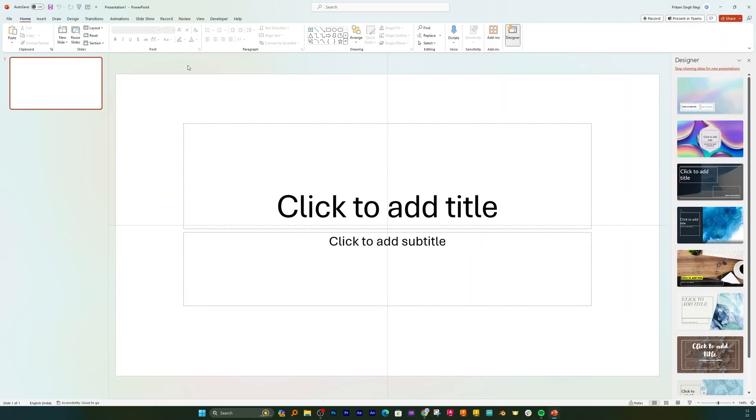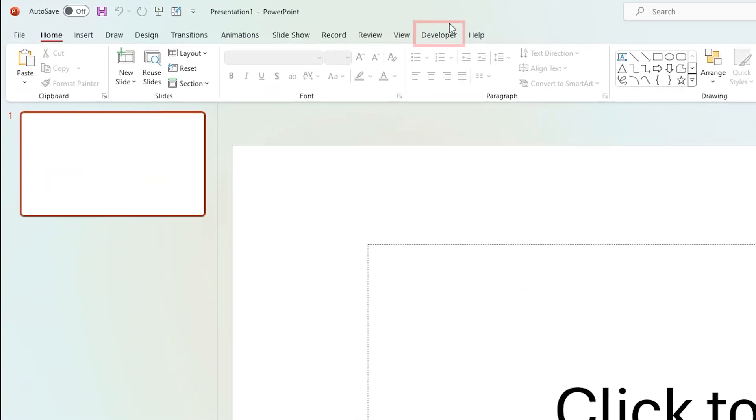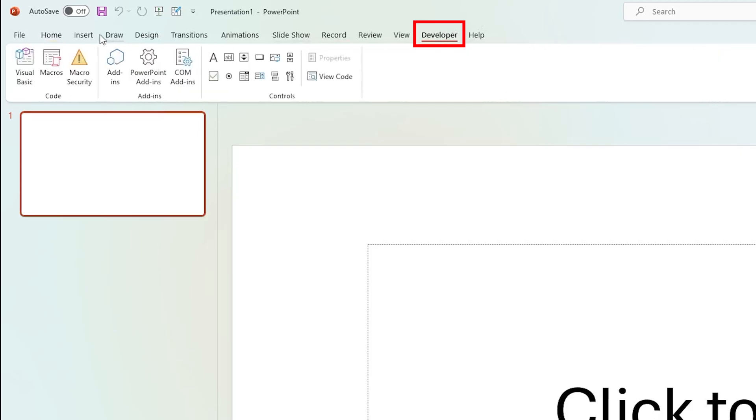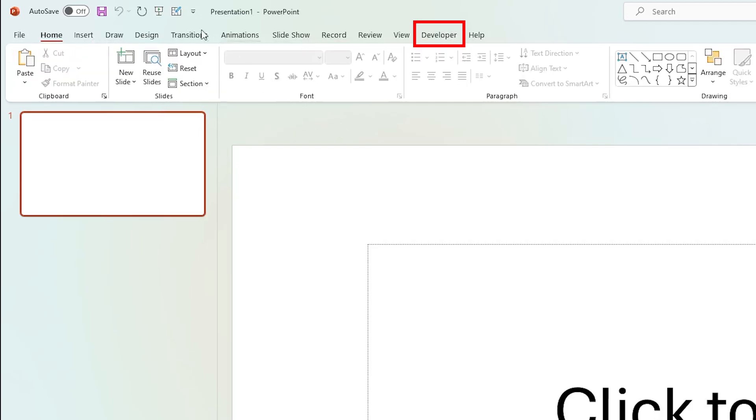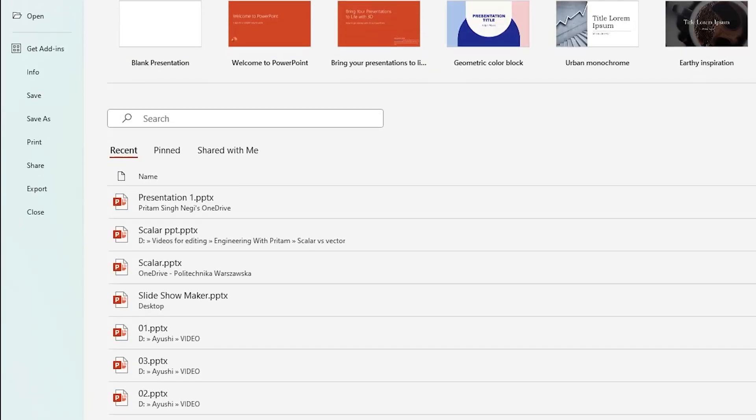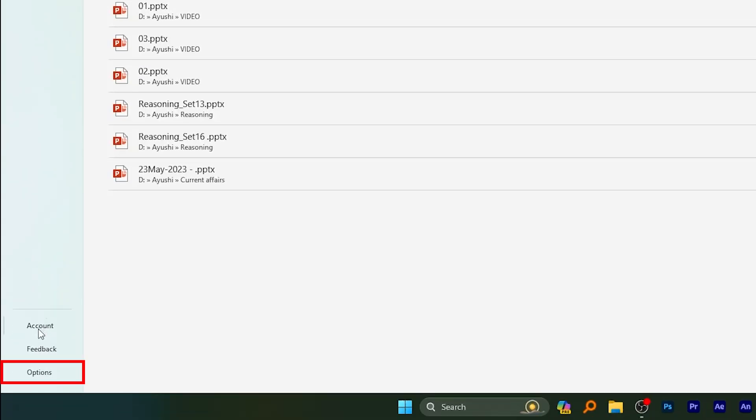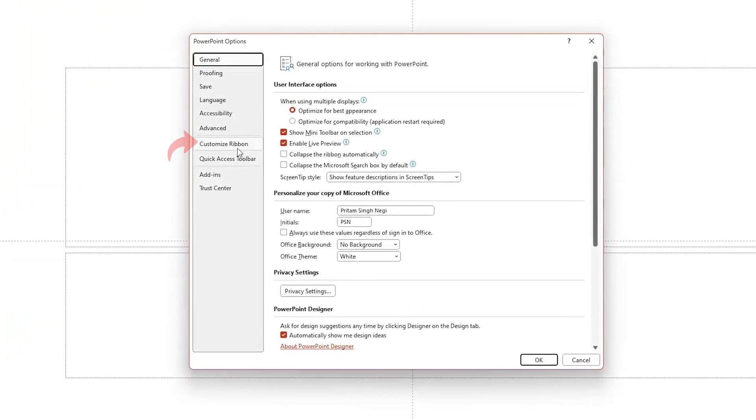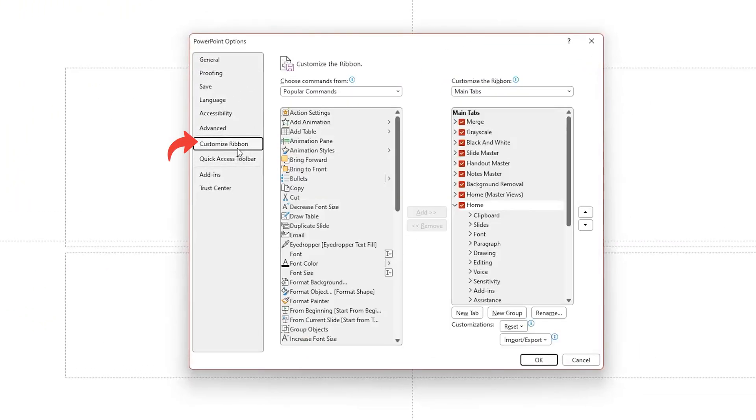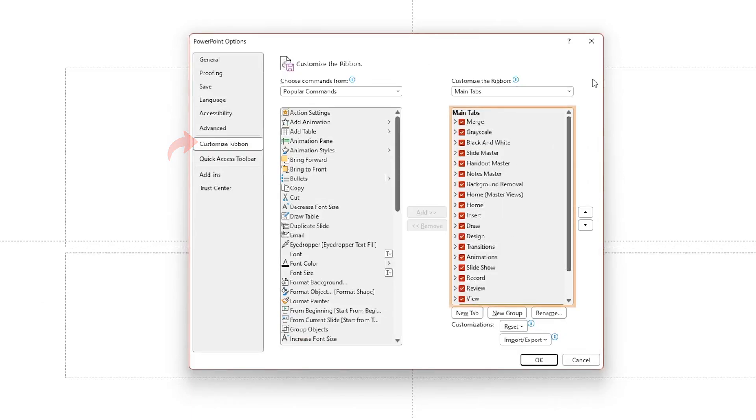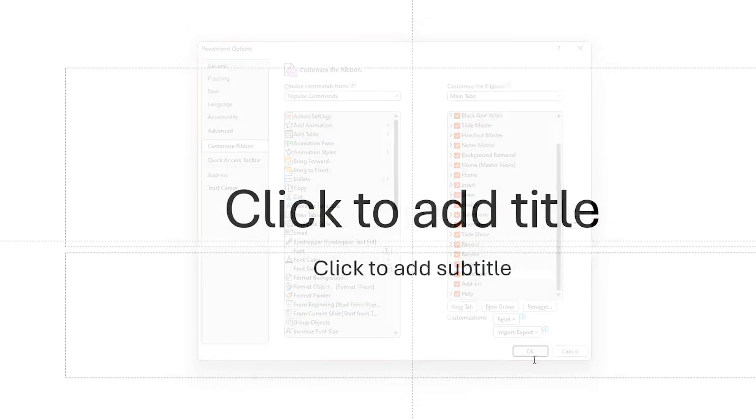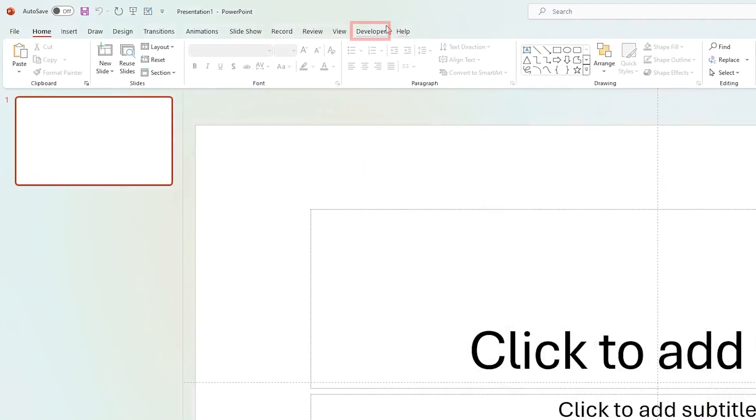So here what we need to do first of all is we need to enable this Developer tab. For that what we do is we need to click here on File and then click on Options and then go to Customize Ribbon. Now here you need to find Developer tab, so that is available here. Initially it will be unchecked, you simply need to check it and then click OK and then you will find this Developer tab available here.